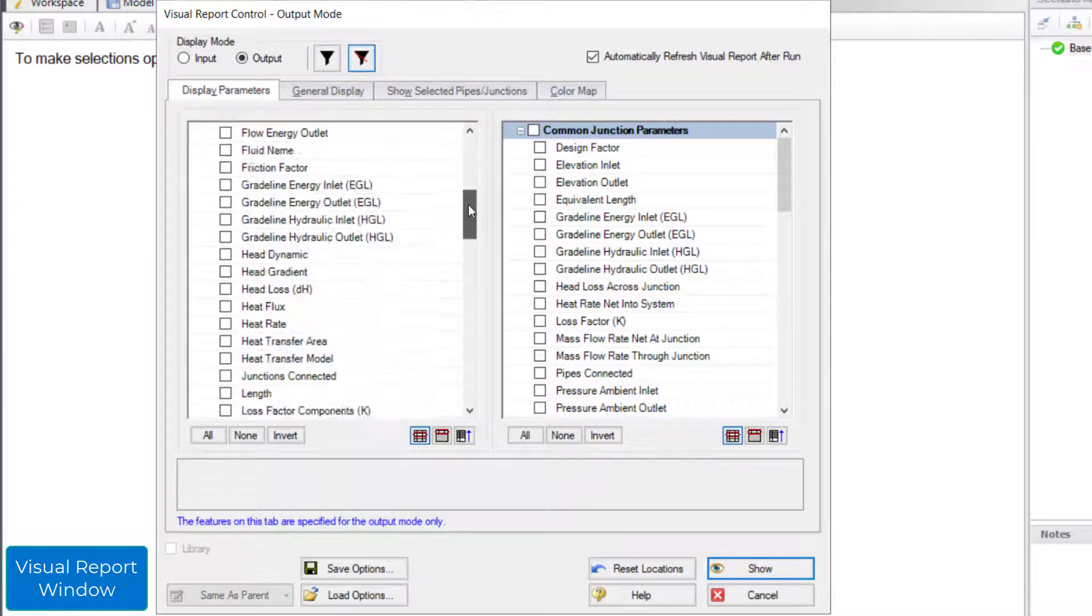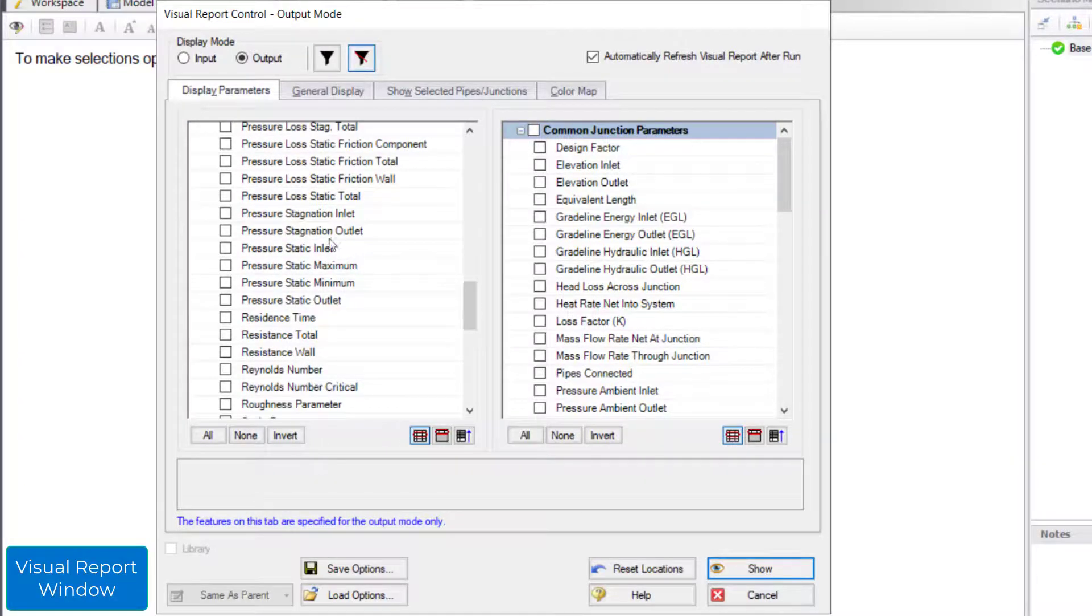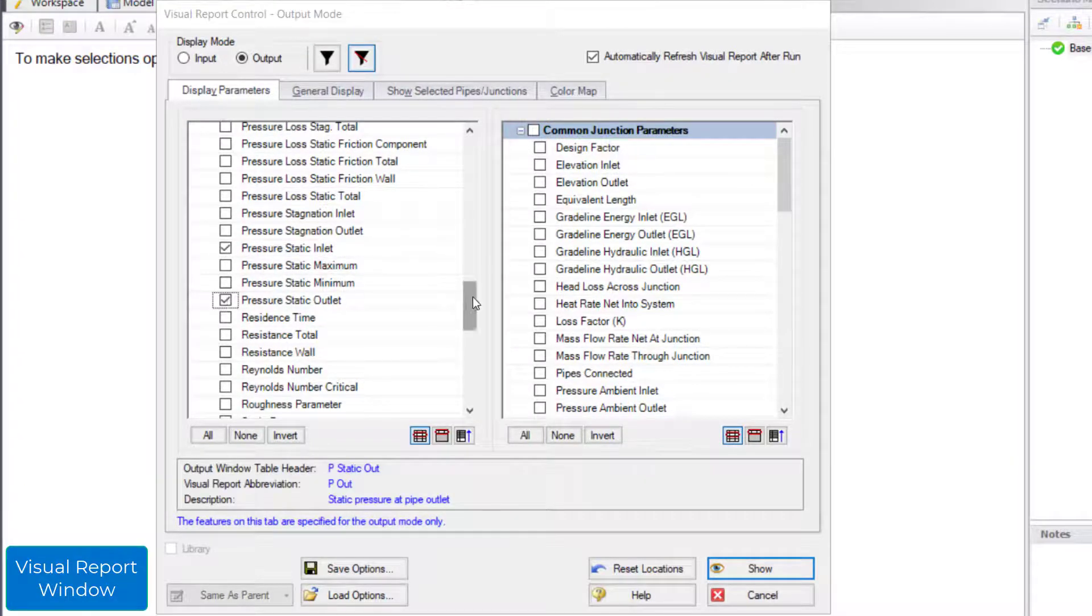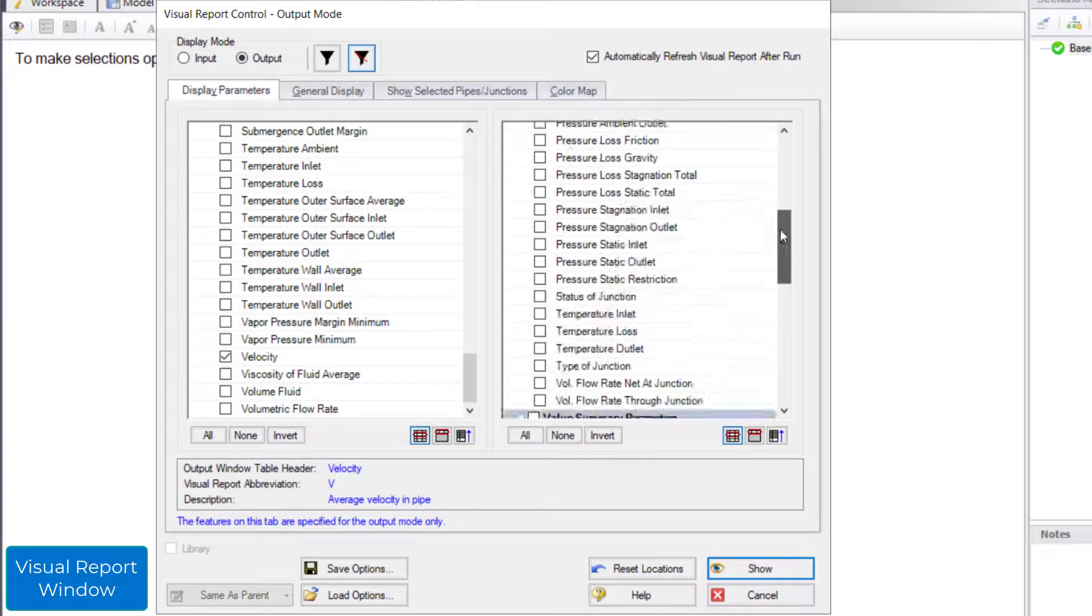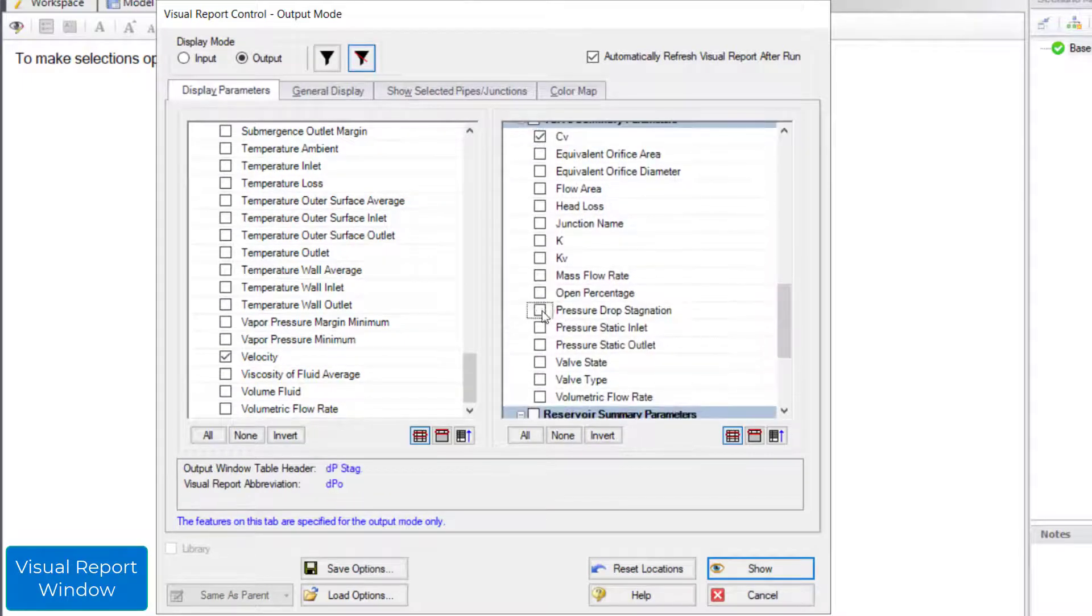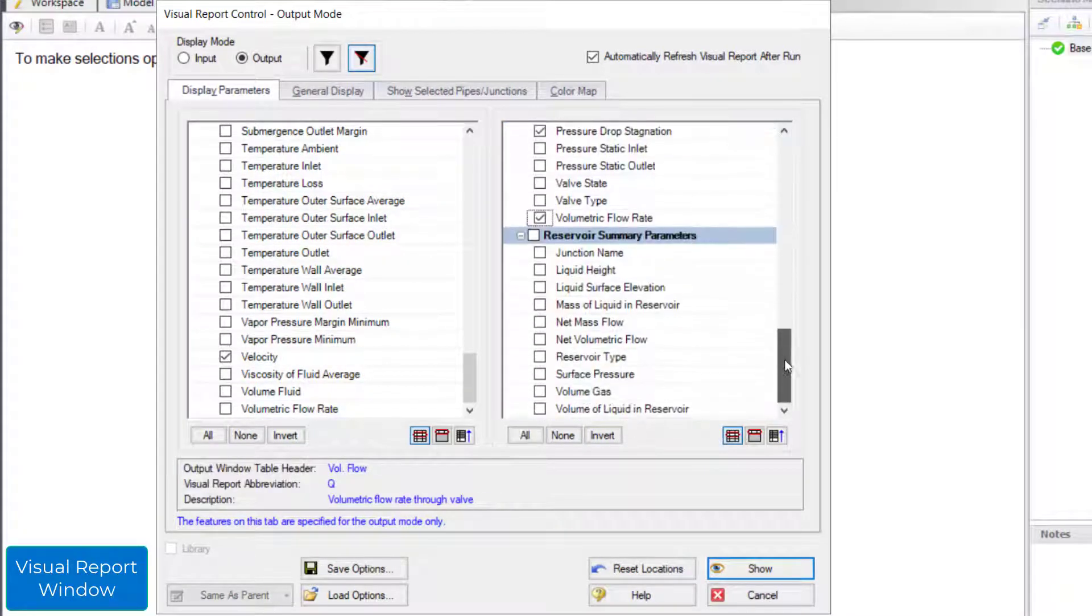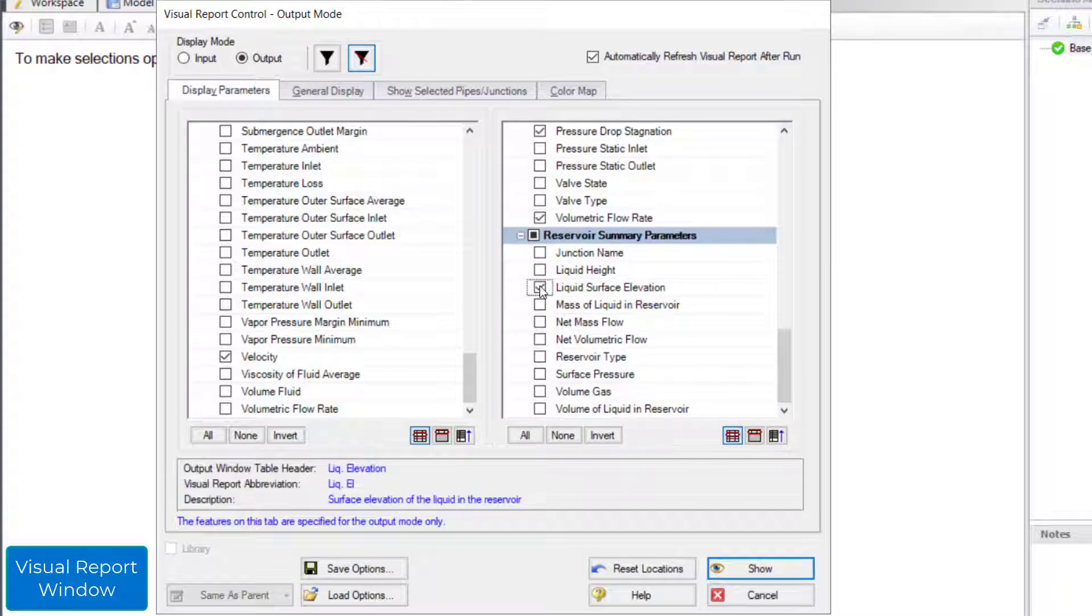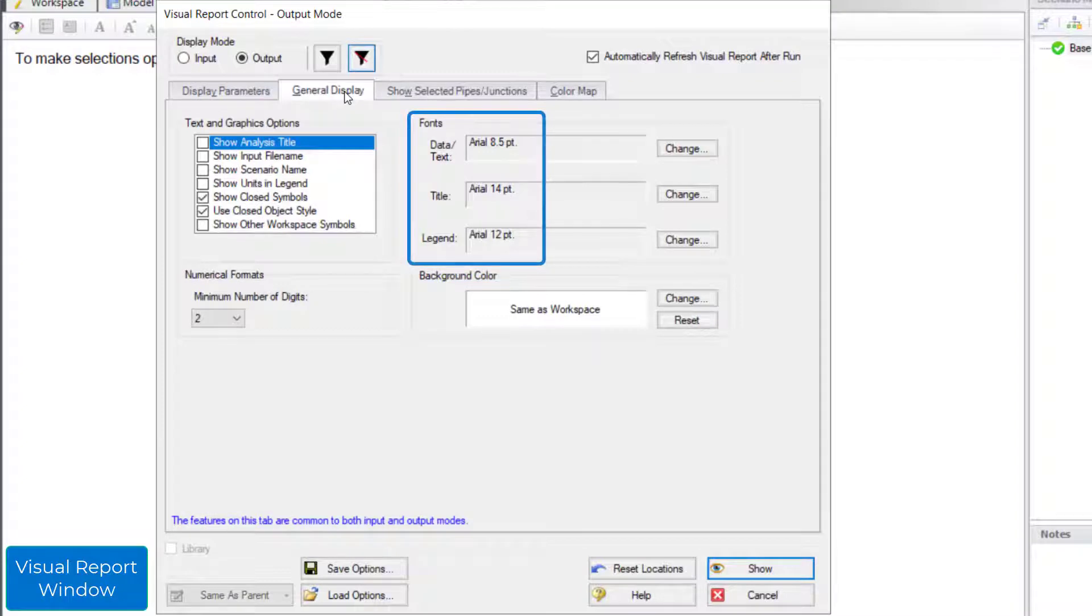I am selecting inlet and outlet static pressure, pipe velocity, valve CV, pressure drop, volumetric flow rate, reservoir liquid surface elevation, and surface pressure. You can change the font size on the general display tab.